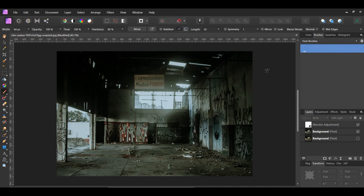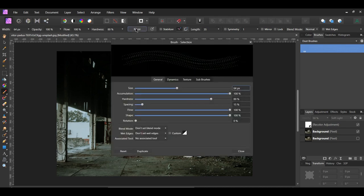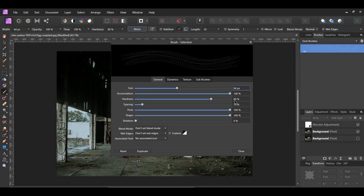In the Context toolbar, click More. Go to the General tab. The Accumulation, Flow, and Shape should be set to 100%. The Hardness should be 80% and the Spacing should be 15%.